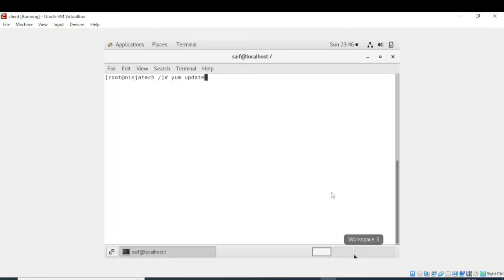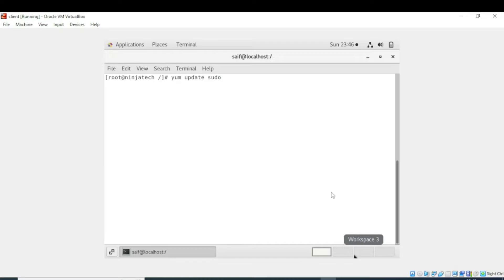If you write yum update and press enter, it will update all the software installed via yum. But if you only want to update one package, use yum update followed by the name of the package. For example, to update sudo, write yum update sudo.